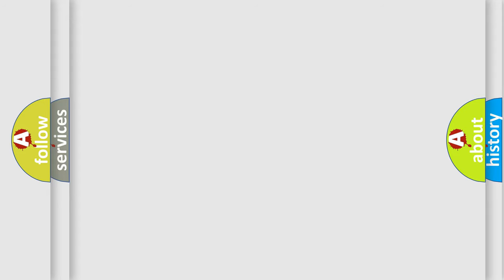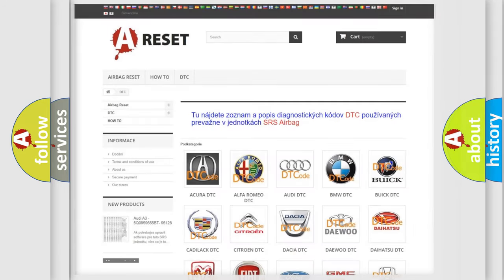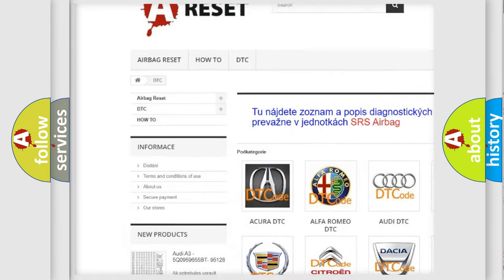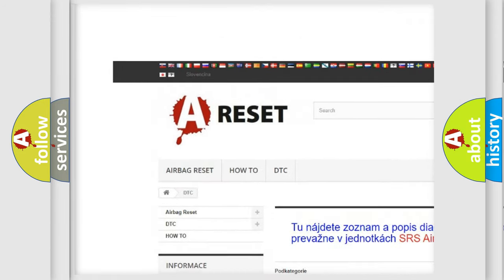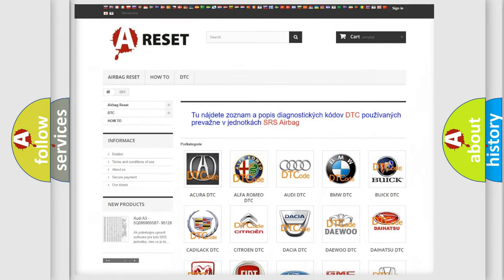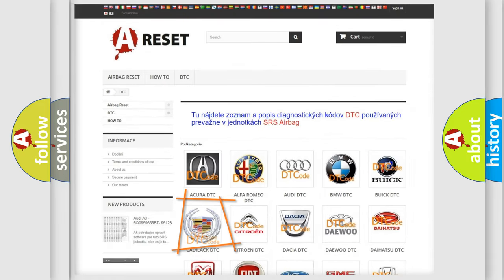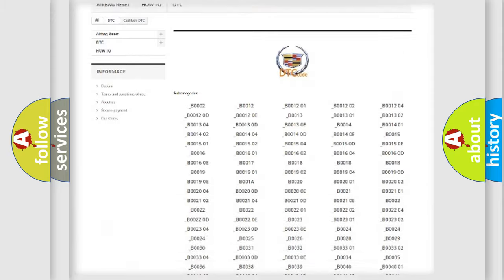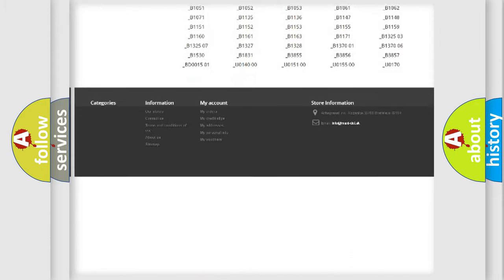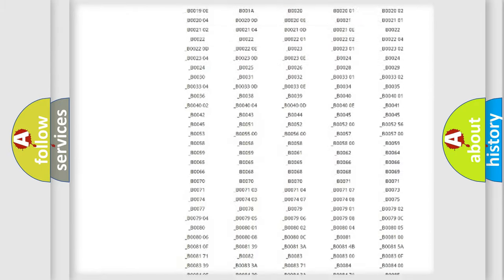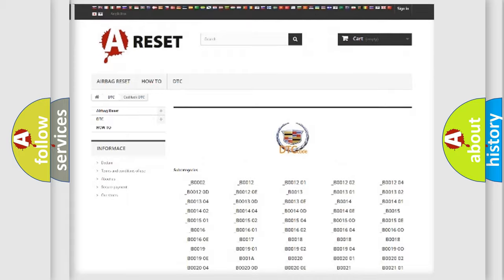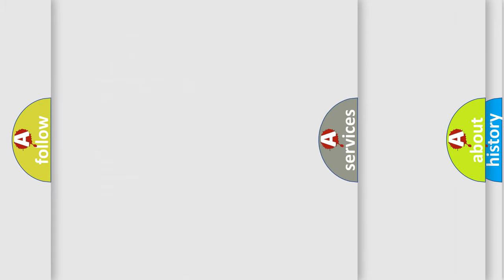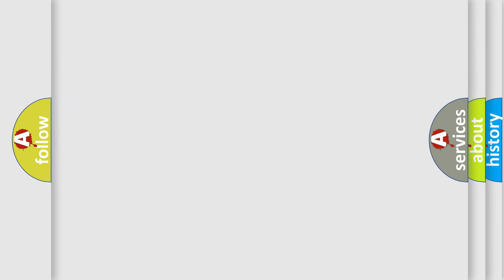Our website airbagreset.sk produces useful videos for you. You do not have to go through the OBD2 protocol anymore to know how to troubleshoot any car breakdown. You will find all the diagnostic codes that can be diagnosed in Cadillac vehicles, and many other useful things.